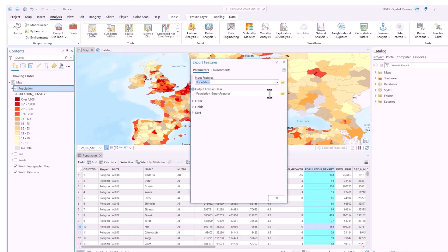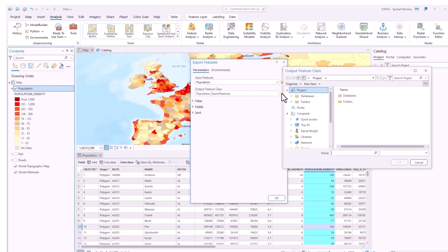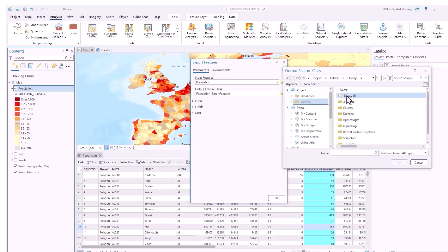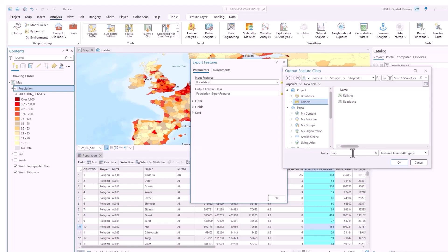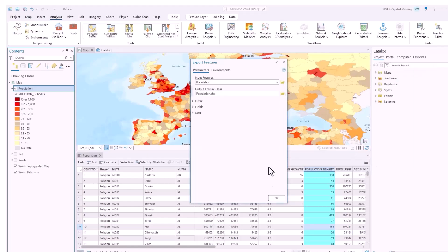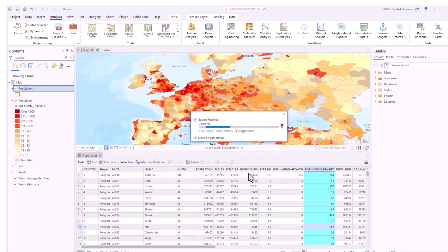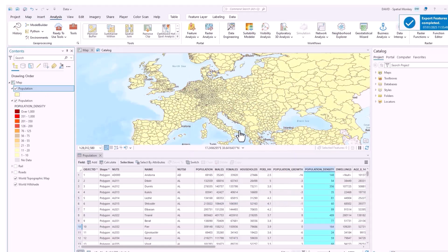To do that we just right click on the layer, go to data and export features. The export features tool will come up and if we export it to a folder as opposed to a geodatabase then it will be saved as a shapefile. Once that is saved out it will be automatically added to the project.